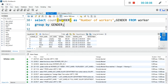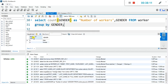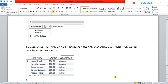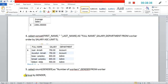You can see it has counted the number of workers for each gender group. For males we have 8, and for females we have 8. Let's copy the code, paste it onto the answer sheet, and then take the snapshot as well.